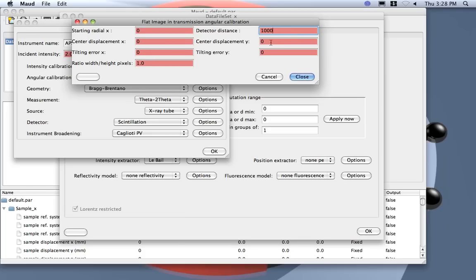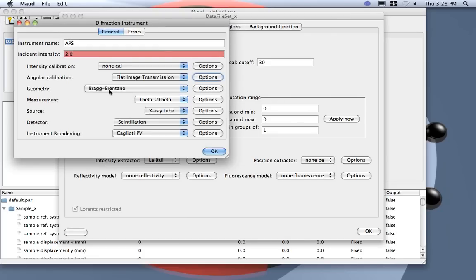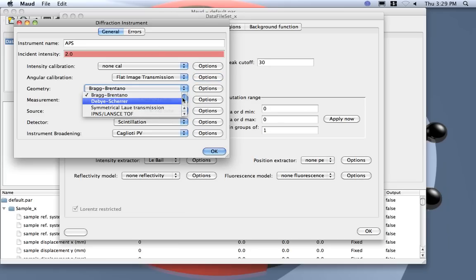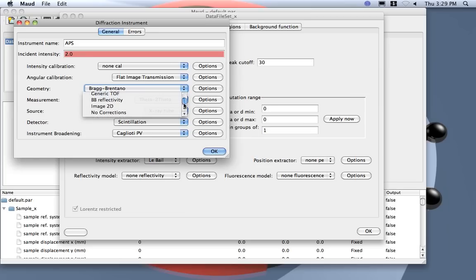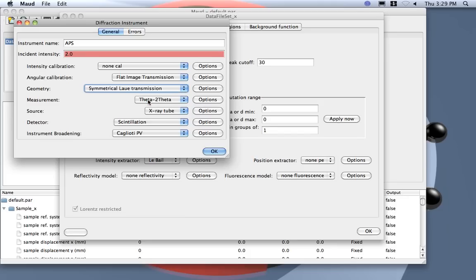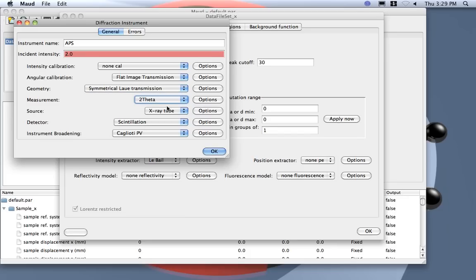Okay, so I suppose the center displacement everything zero. Now here the geometry I can put the symmetrical lower transmission or image 2D, they are nearly the same. So let's use the symmetrical lower transmission. The measurement actually is only 2 theta. This is important, we do not move the sample, it's not a theta to theta measurement.